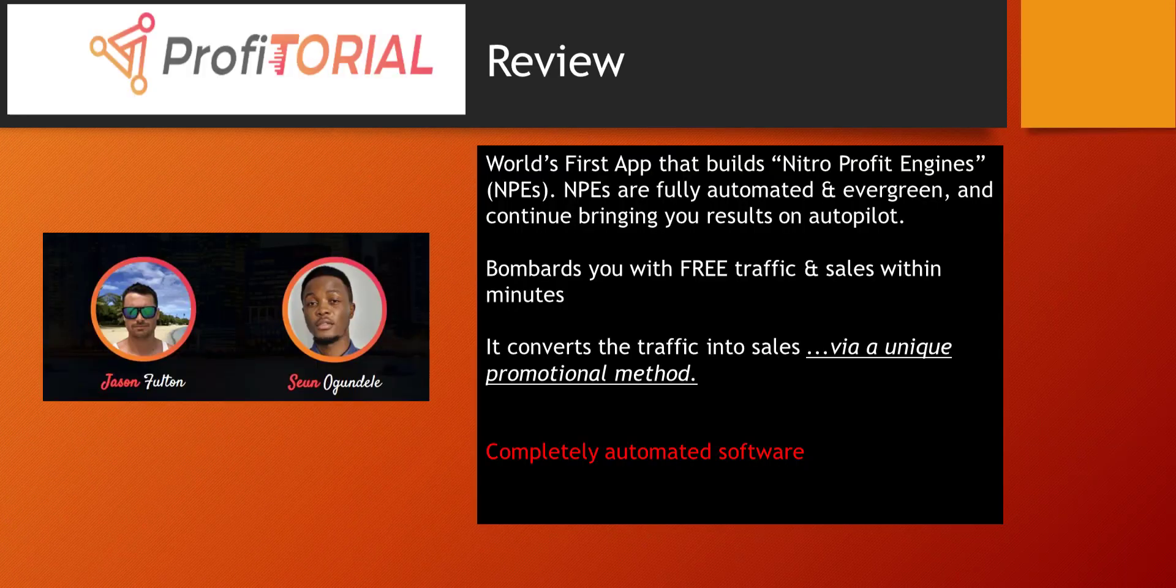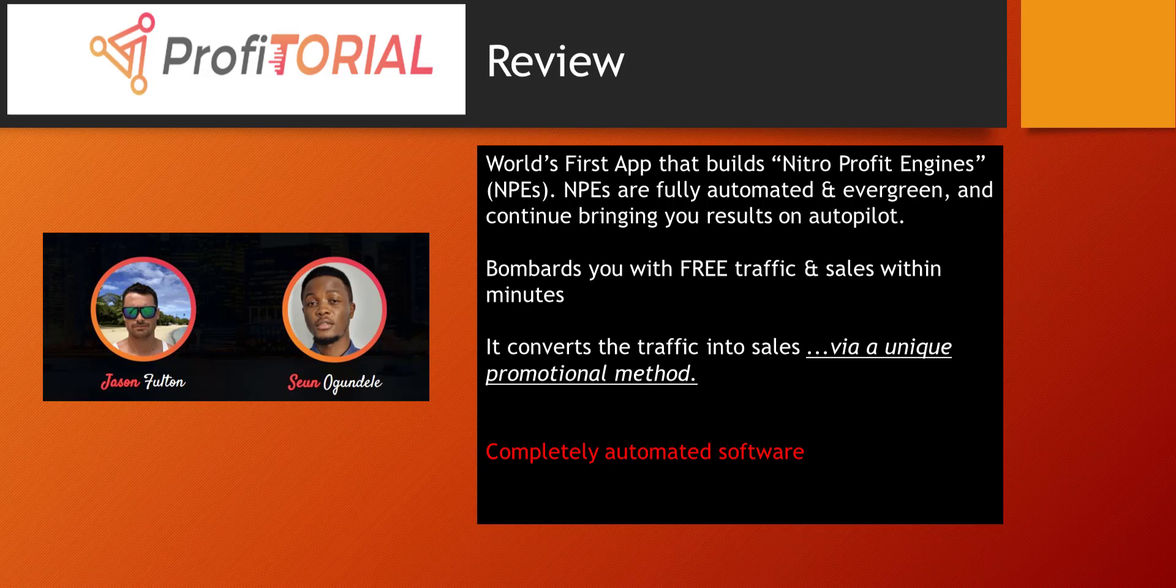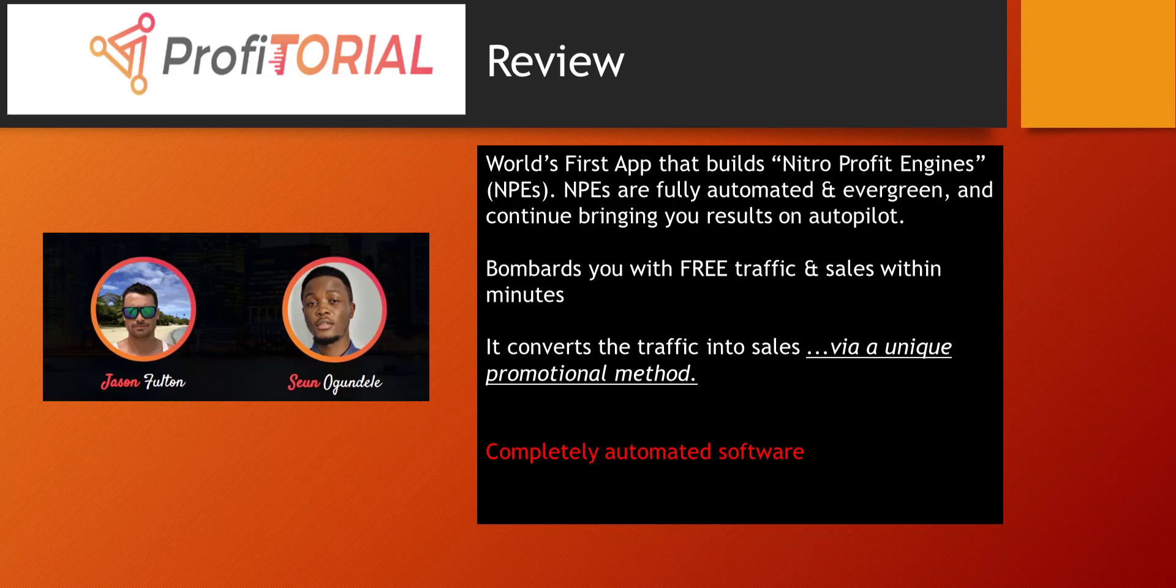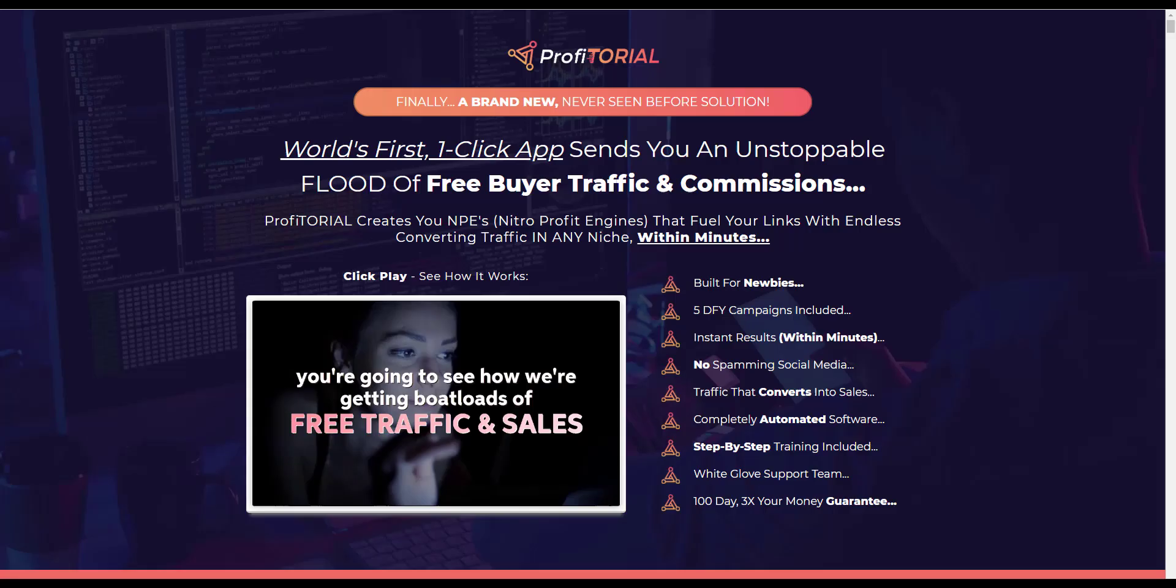Profitorial has been created by Jason Fulton and Sean Ogundell. The sales page promotes Profitorial as the world's first app that builds Nitro Profit Engines or NPEs. NPEs are fully automated and evergreen and continue bringing your results on autopilot. You will be bombarded with free traffic and sales within minutes. It converts the traffic into sales via a unique promotional method. The software is completely automated.